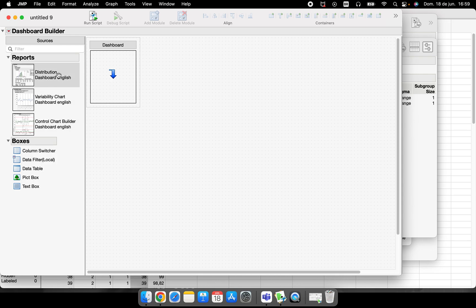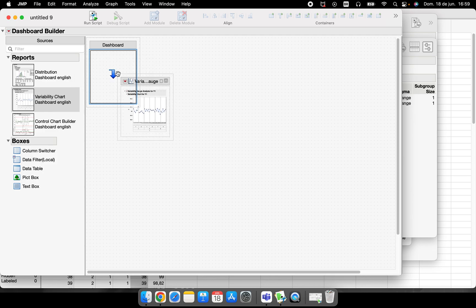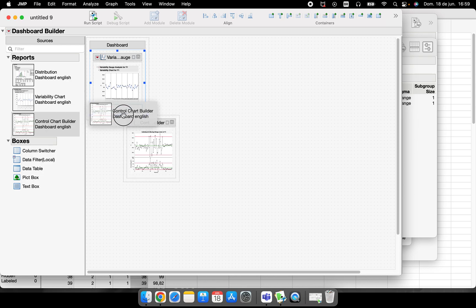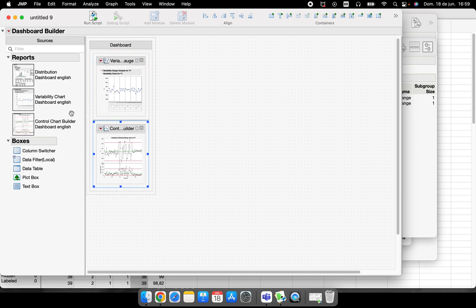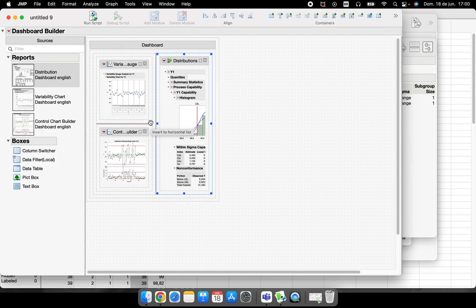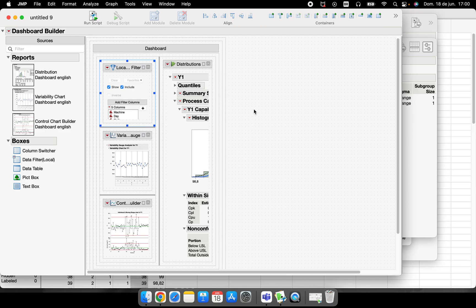Every window that I have that is open here, they are here. So distribution, variability, and control chart. I will put here just drag and drop here, and the control chart right below the variability, and the capability process analysis here at the right side. In these boxes we have some options, and the option that I used was data filter, so let's put here data filter.